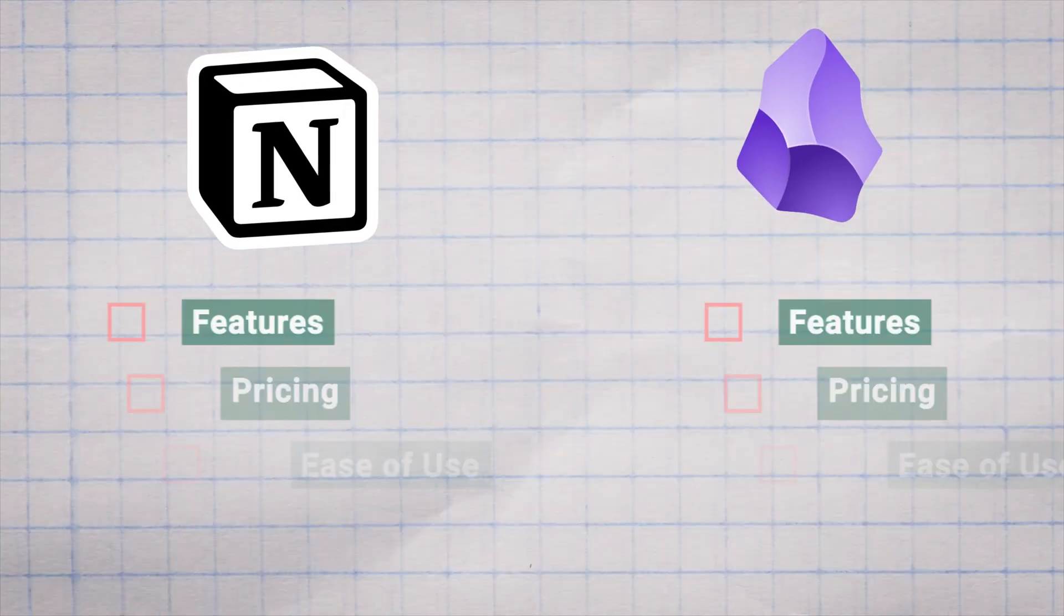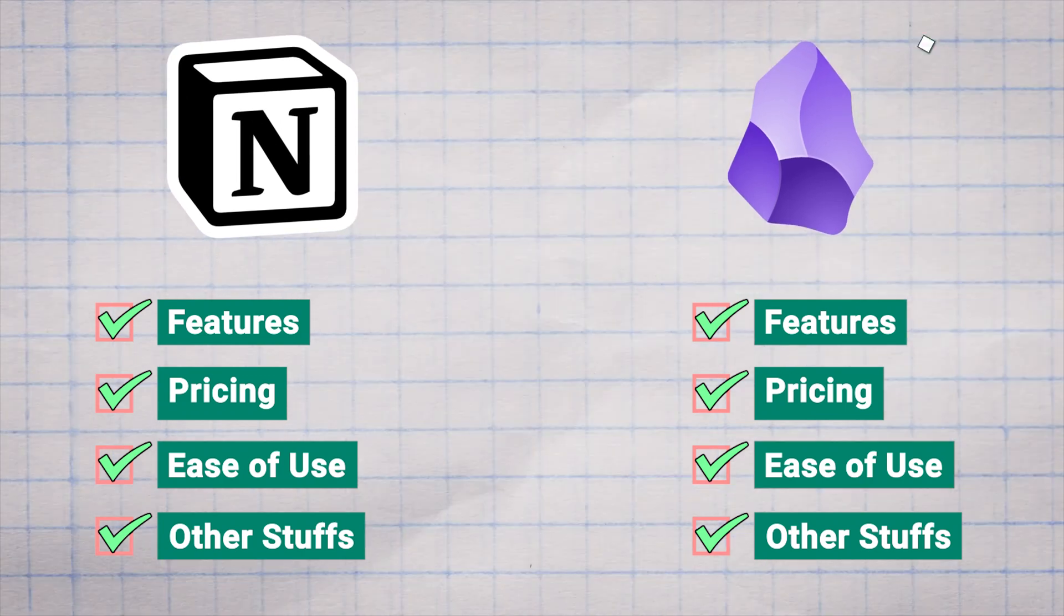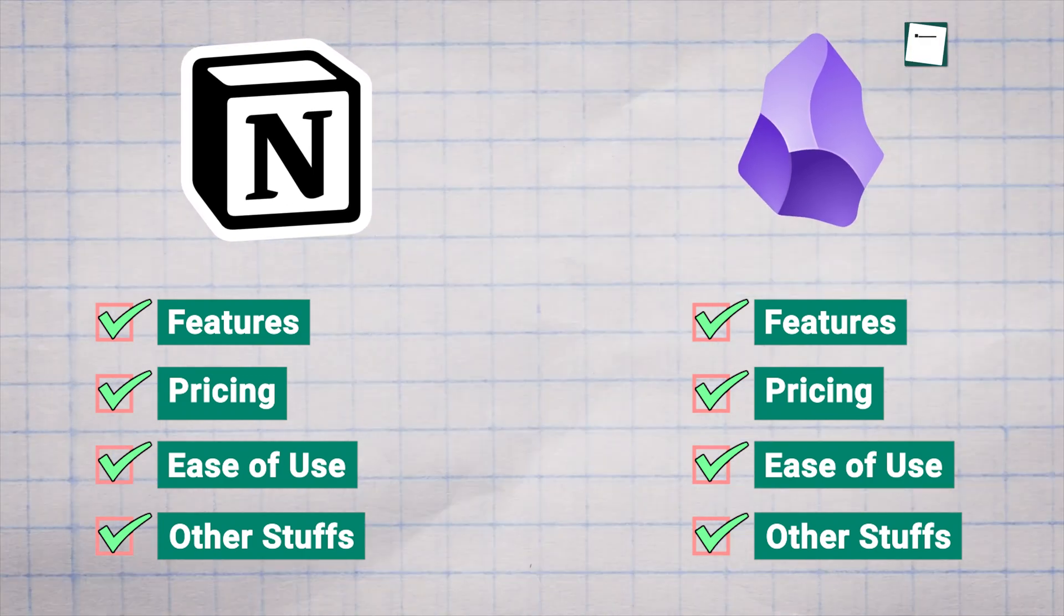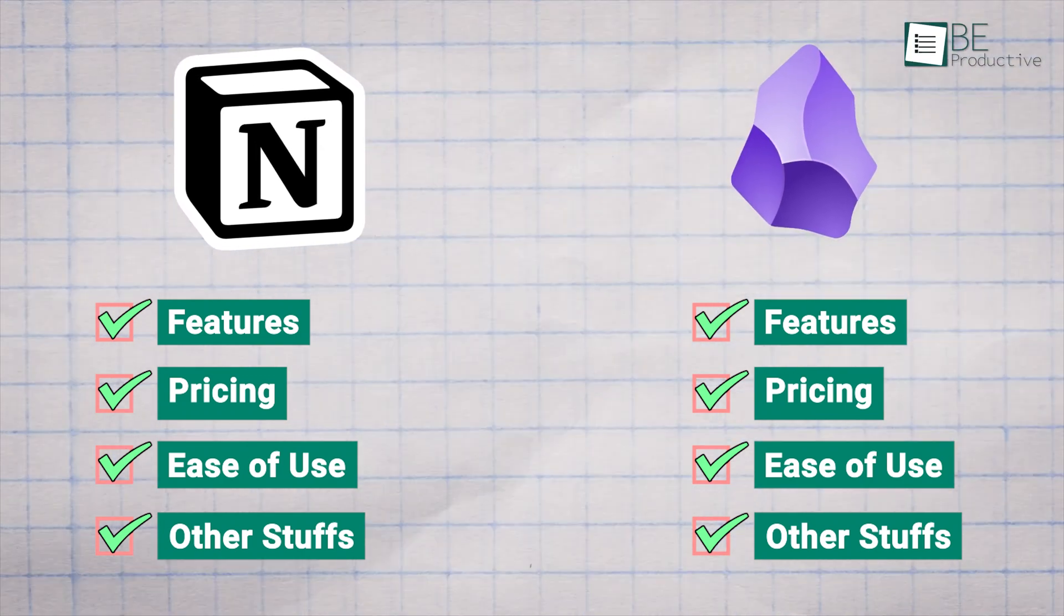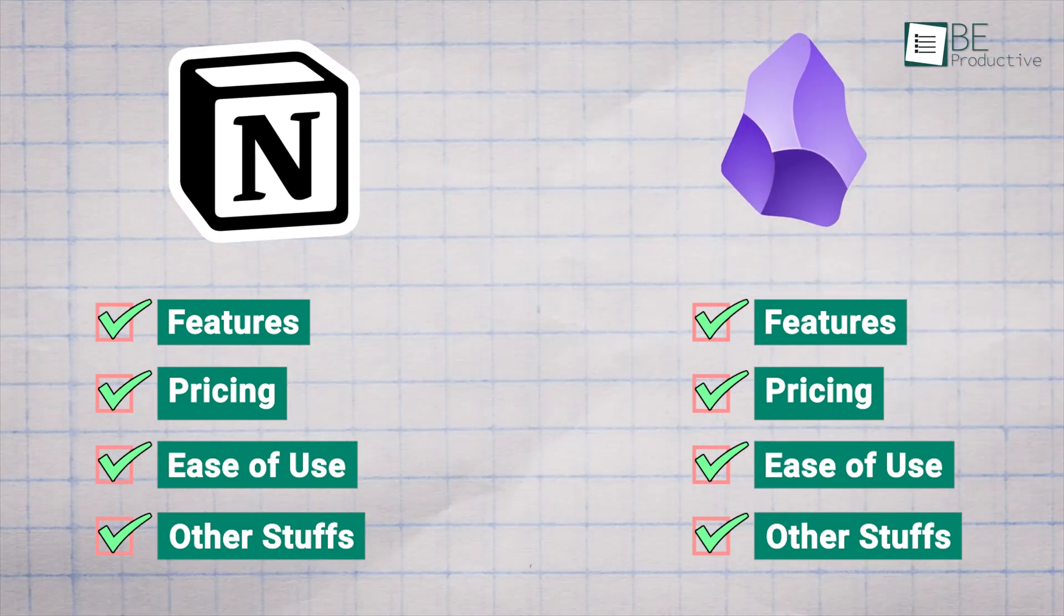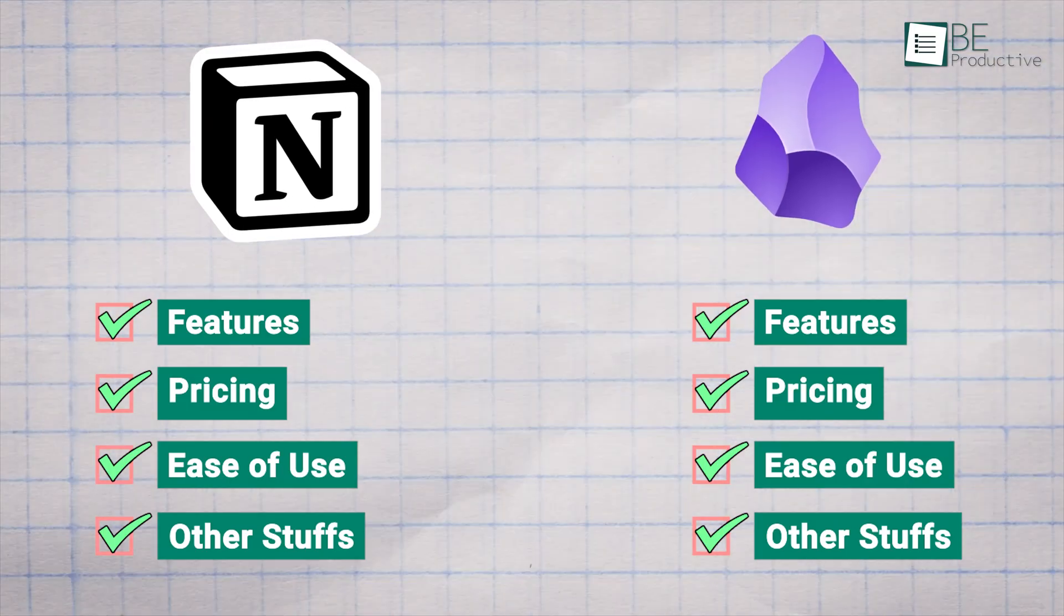In this video, we will look at both of these apps side by side. We'll check out what features they have, how much they cost, how easy they are to use, and other important stuff you'll want to know before picking one. So let's get started.